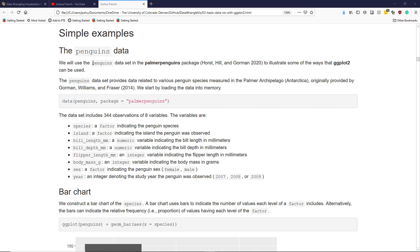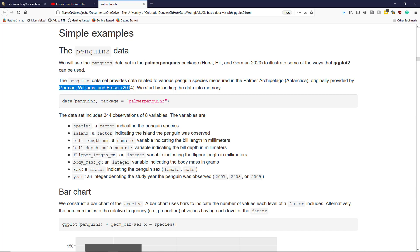The penguins dataset is in the Palmer Penguins R package provided by Horst, Hill, and Gorman in 2020. It was originally data provided by Gorman, Williams, and Frazier in 2014.